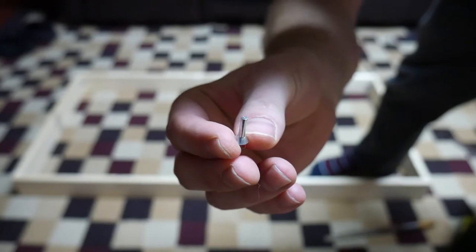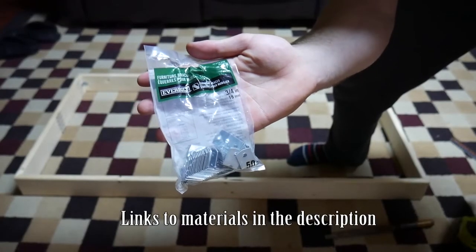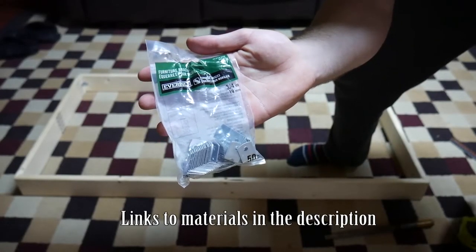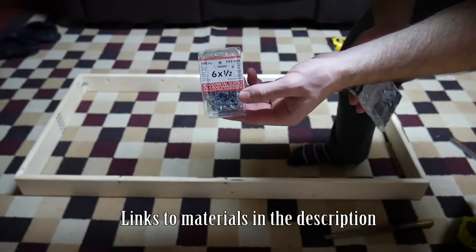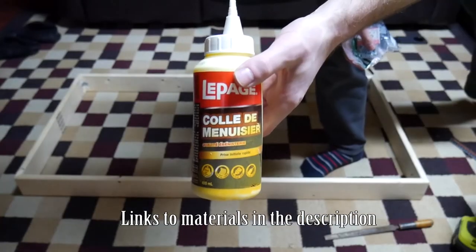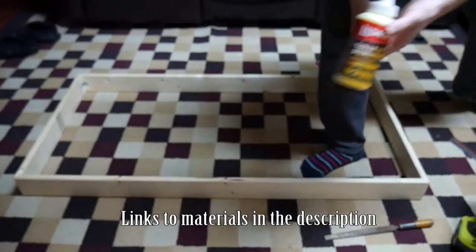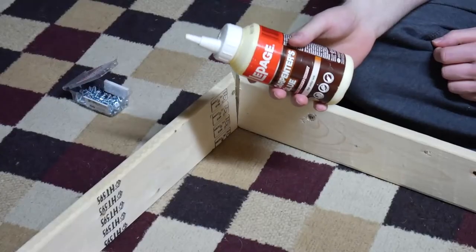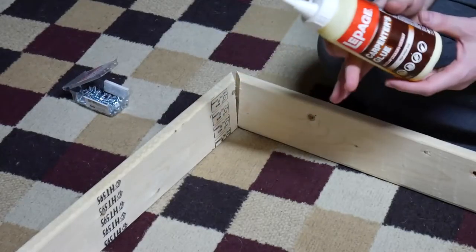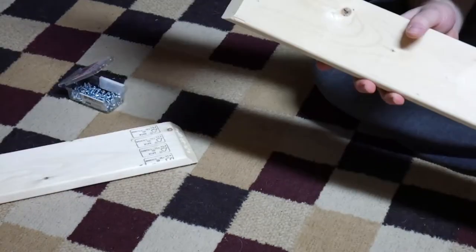Now in the corners I've got three quarter inch shelving braces, some half inch screws, and some wood glue. Now we're back inside and we're going to assemble the frames.